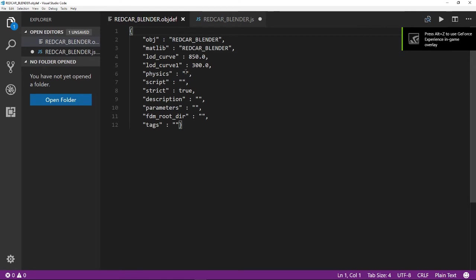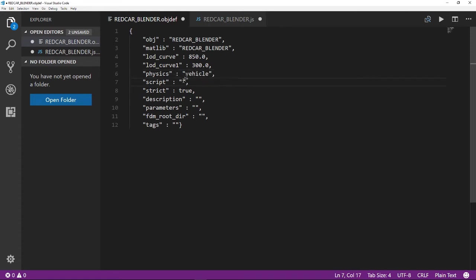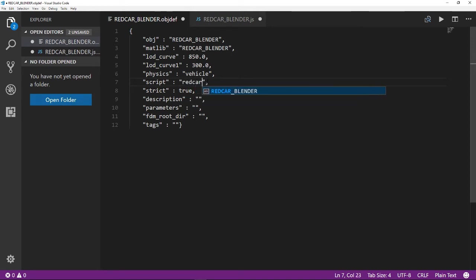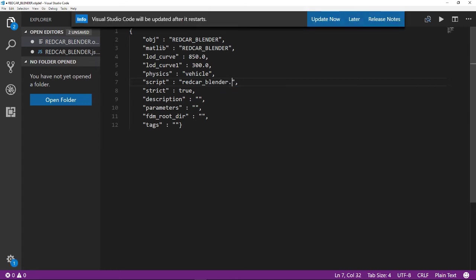We'll start by changing Physics to Vehicle. Once you assign a Physics type, you have to give it a script. So, we're going to make that Red Car Blender.js for JavaScript. And that's all we need to change in here.